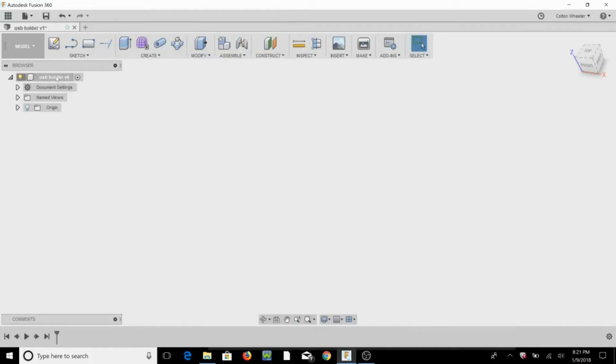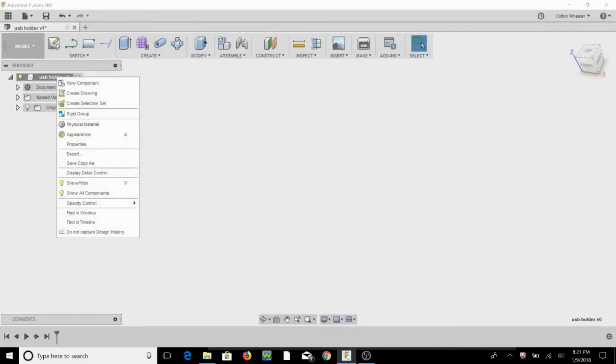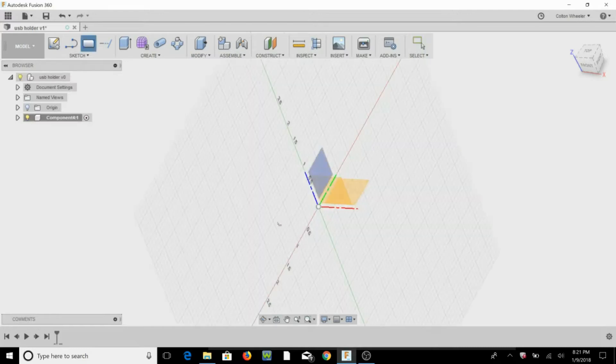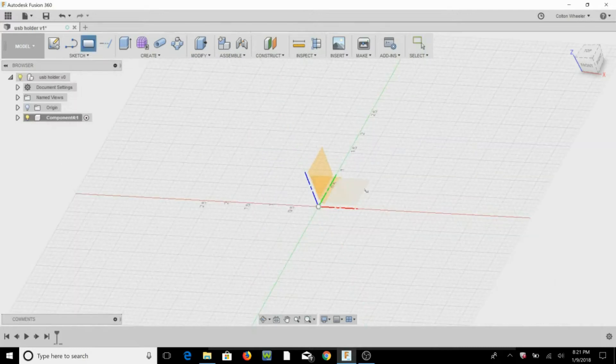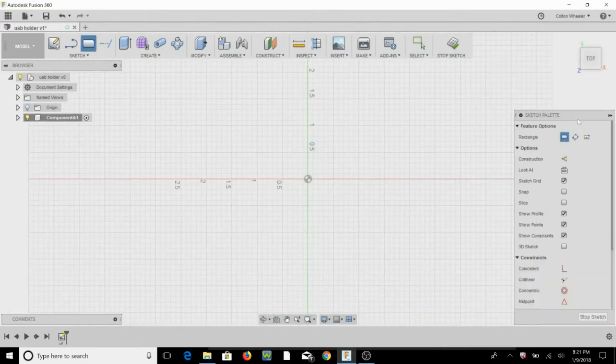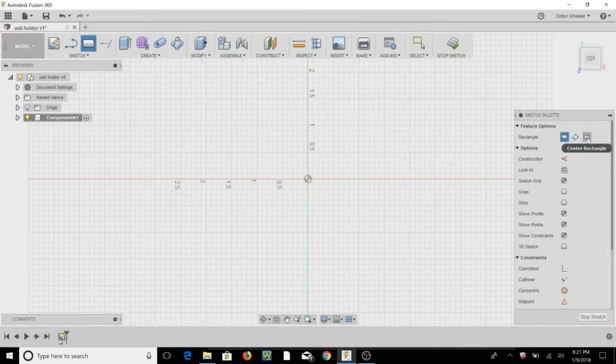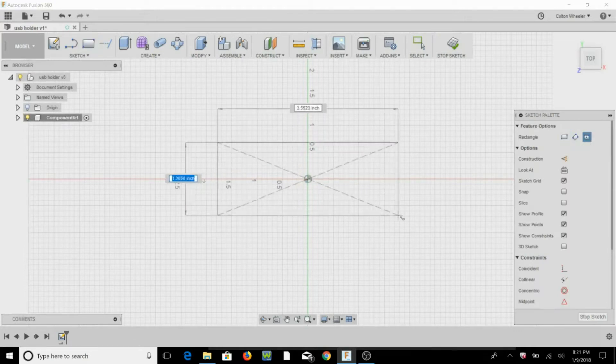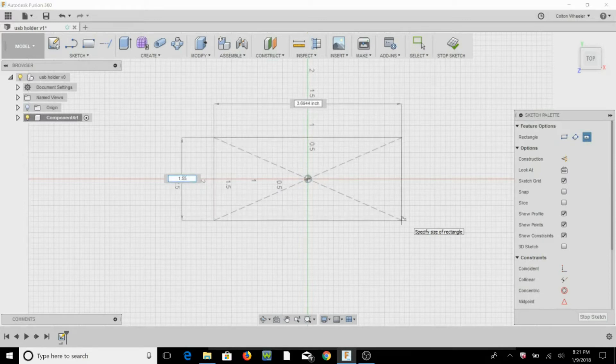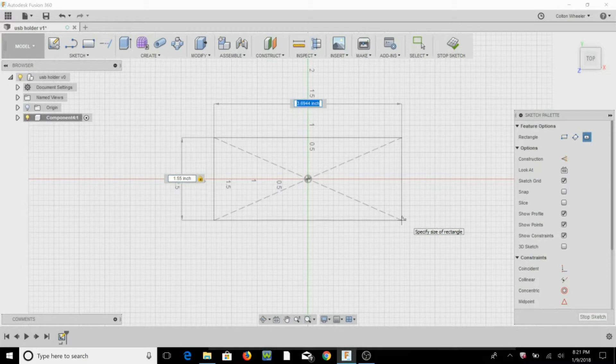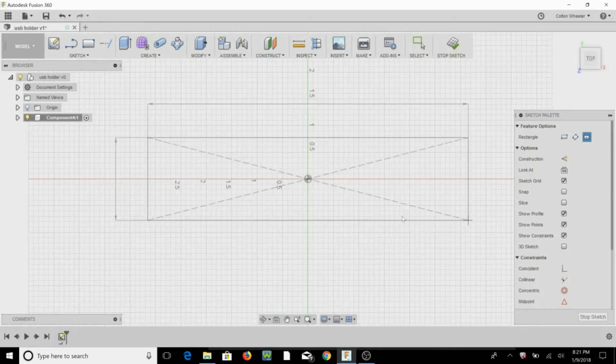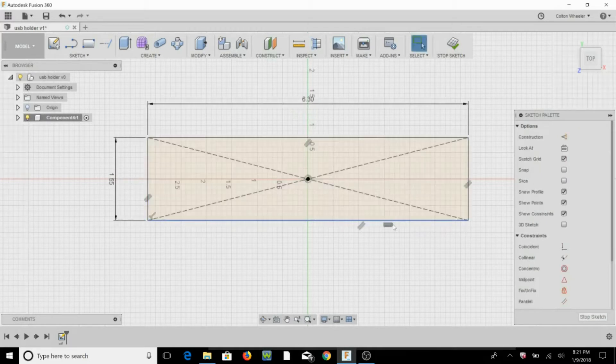So first we're going to start off by right clicking New Component, then we're going to hit R and select a plane. We're going to do a center rectangle, select the center point, 1.55 for the height, tab, 6.3 for the width, hit enter.